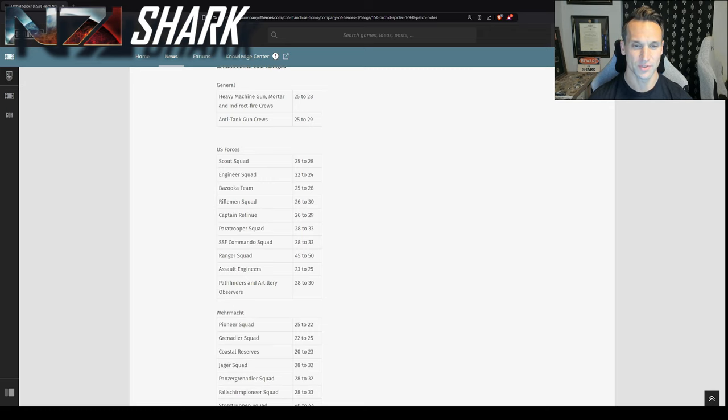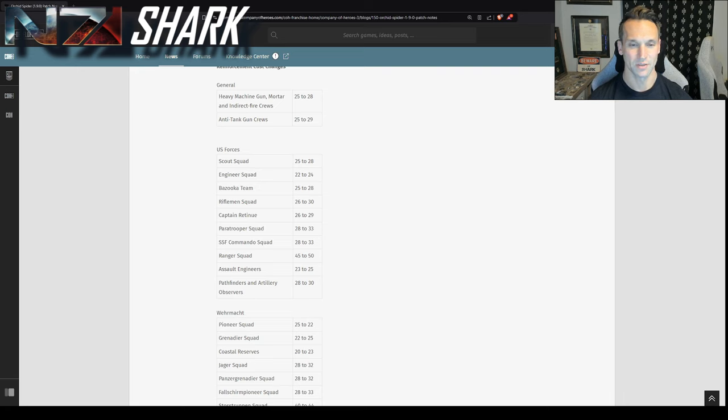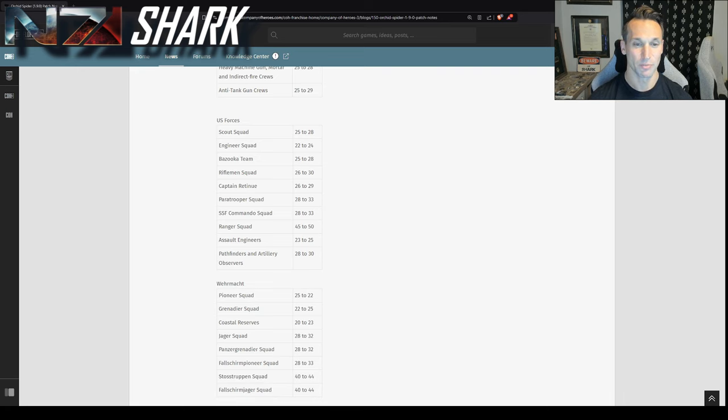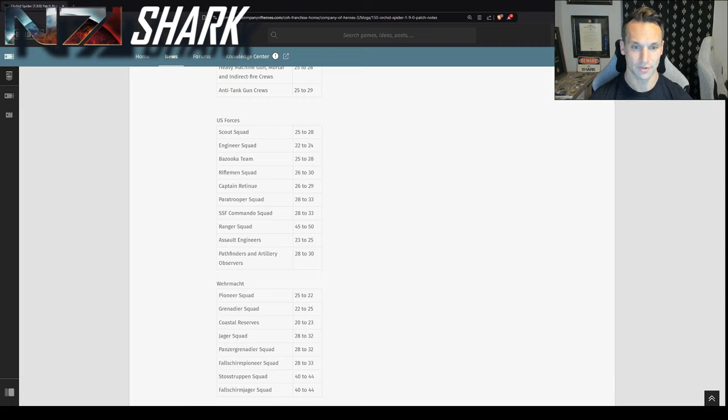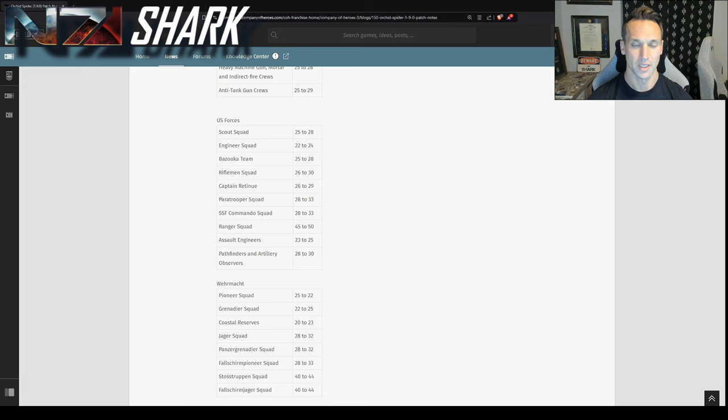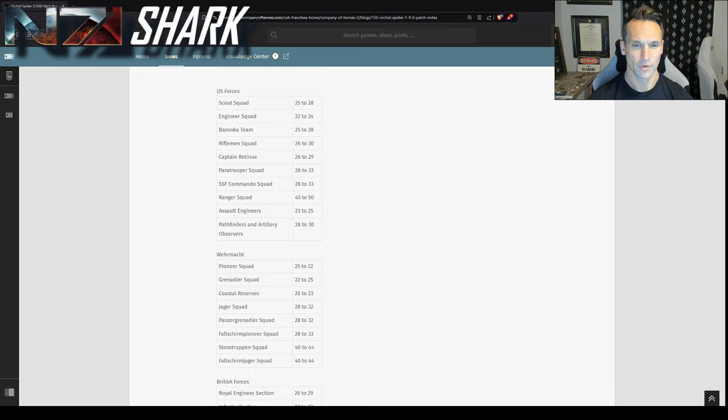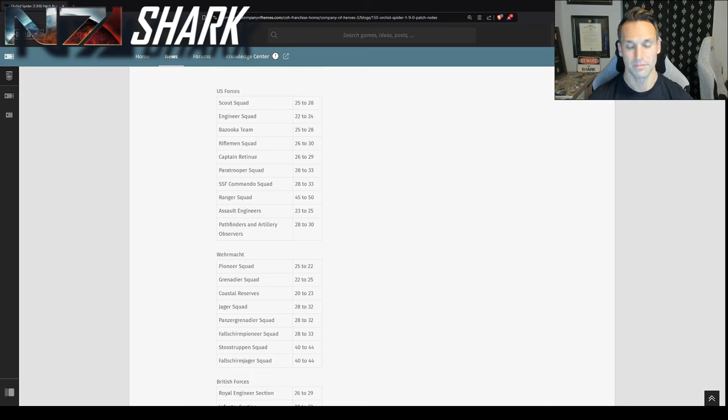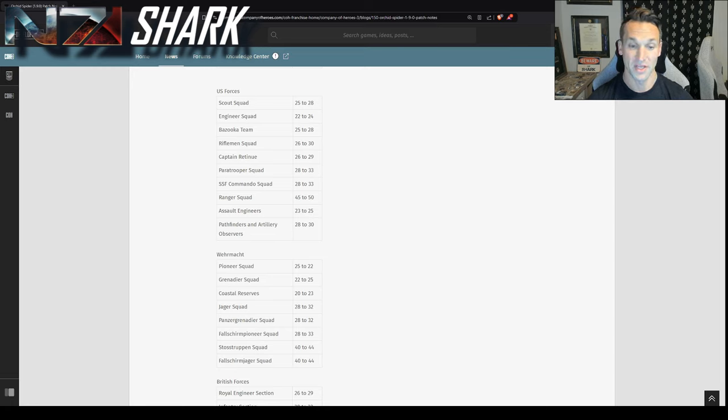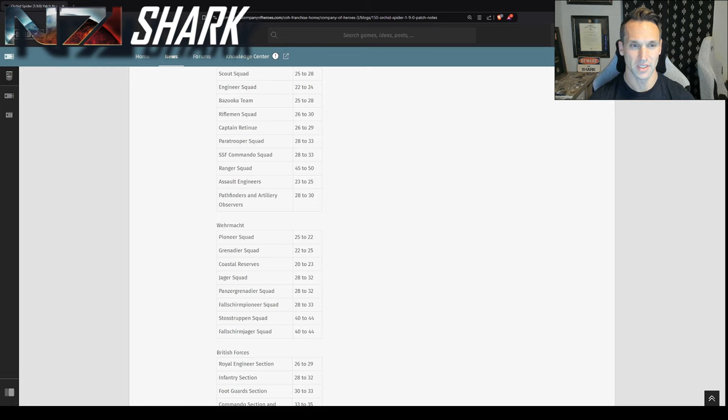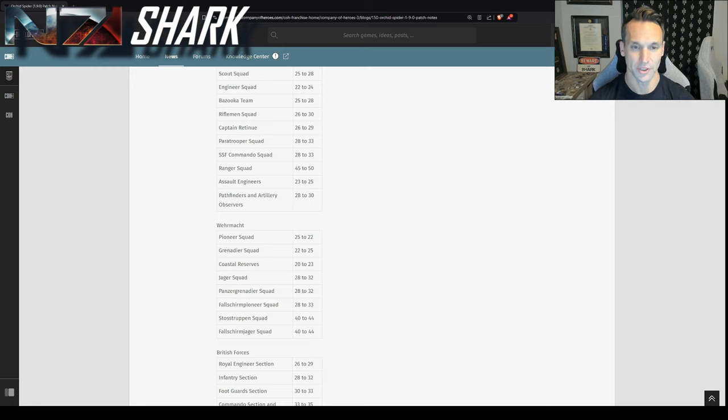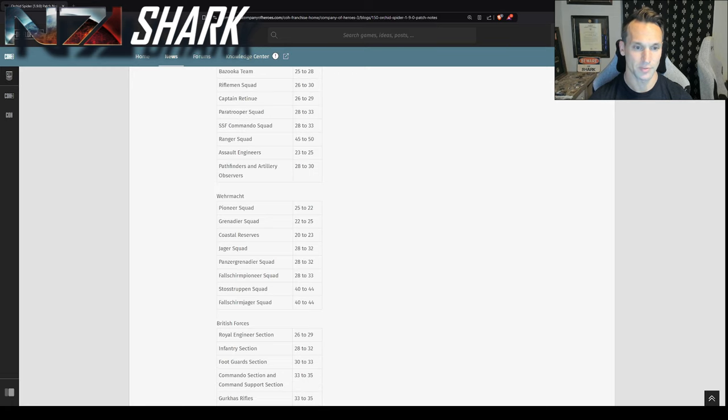And then US forces, you see, for example, scouts, 25 to 28. That's a little over 10%. But riflemen, 26 to 30. Again, that's closer to 15. Paratroopers, 28 to 33. SSF commandos, 28 to 33. That's closer to 15. Rangers, 45 to 50. They're, man, they are pricey. But that's basically a 10% increase. So for the USF, you see they're mainly picking on rifles, paras, and commandos here with the major nerfs to reinforcement costs.